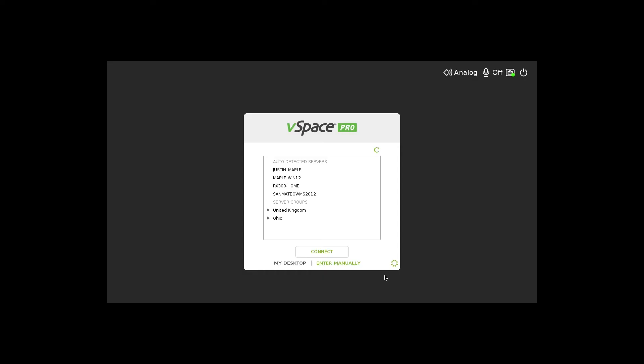The RX300 is provisioned by the administrator. The settings can be modified remotely from vSpace console or the RX300 itself.